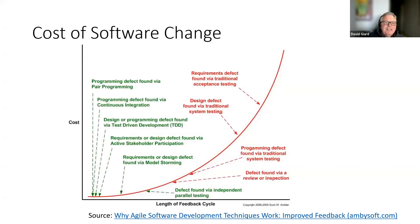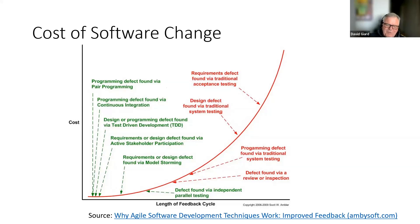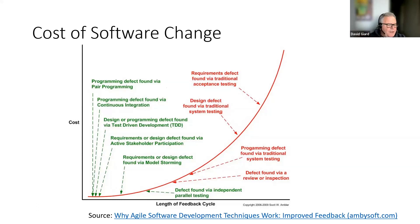To illustrate: if I'm writing a line of code and I notice a spelling error and fix it immediately, that probably costs a nickel. But if a bug reaches production and as a result an airplane falls out of the sky, that's millions of dollars in hardware, software changes, and lawsuits. There's a wide spectrum in between, but the principle is clear — the longer you wait, the more the cost of fixing problems goes up exponentially.